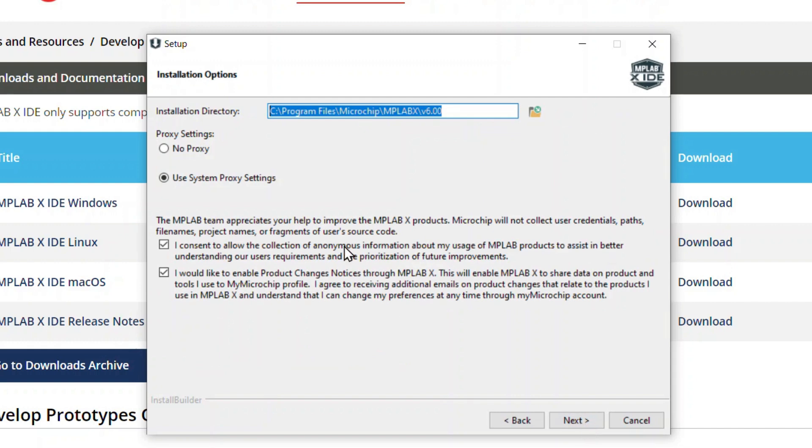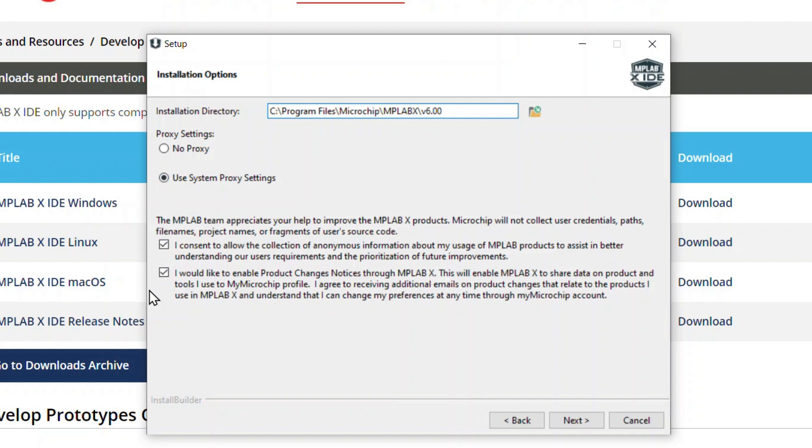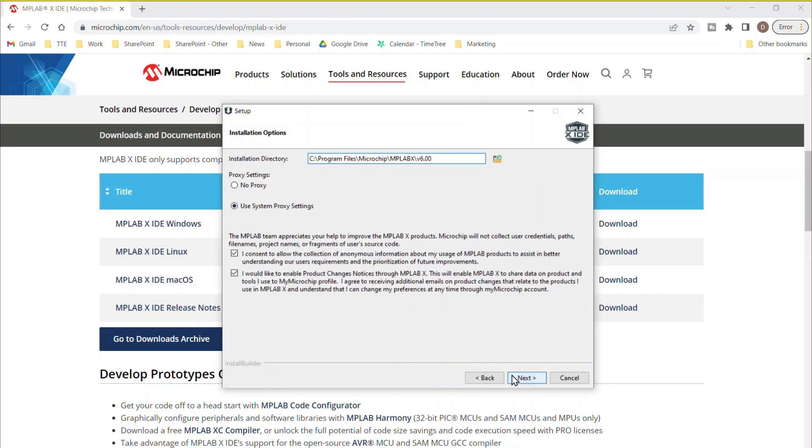Verify and update the installation folder as needed. Select No Proxy if you do not have internet access. Otherwise, select Use System Proxy Settings. Choose whether to share anonymous use information and whether you'd like to be notified of future MPLABX IDE product changes. Click Next to continue.